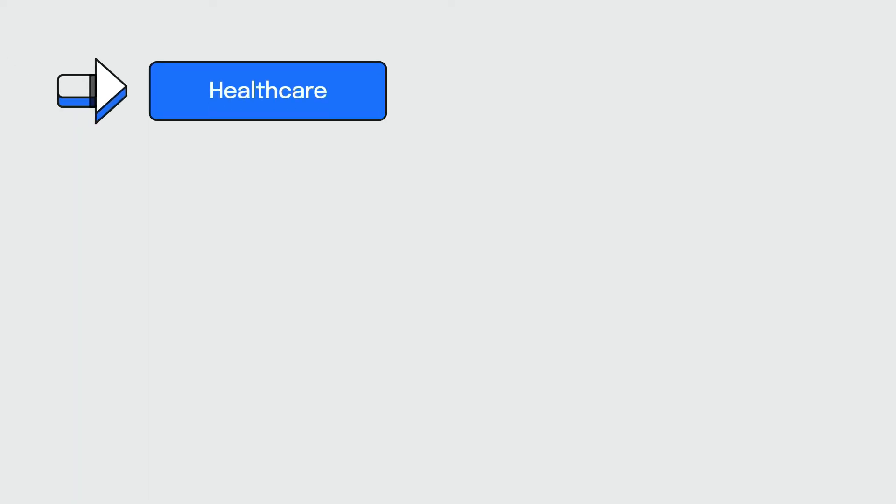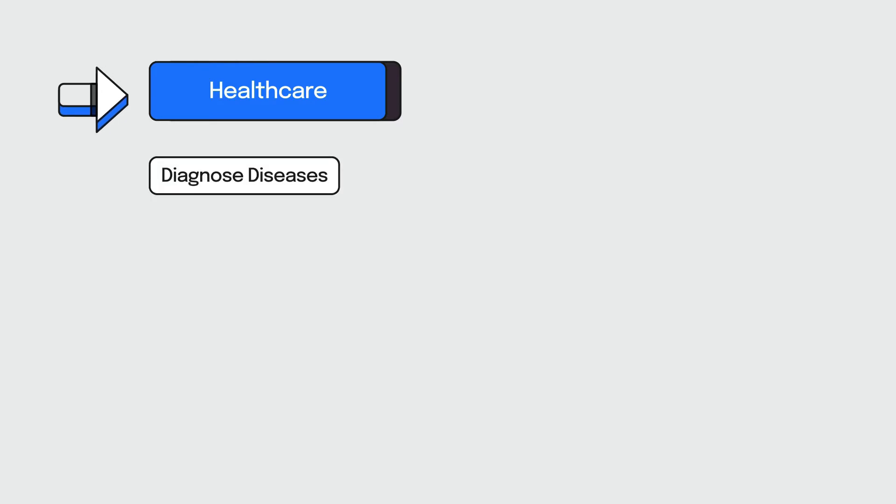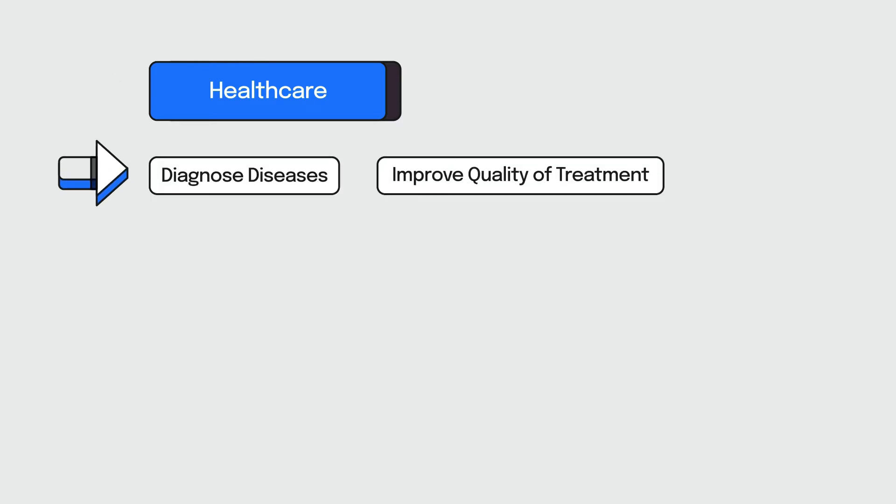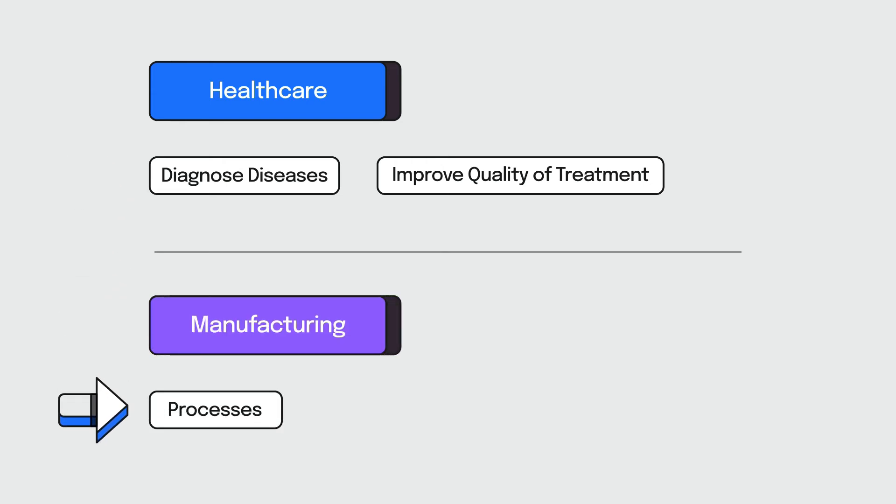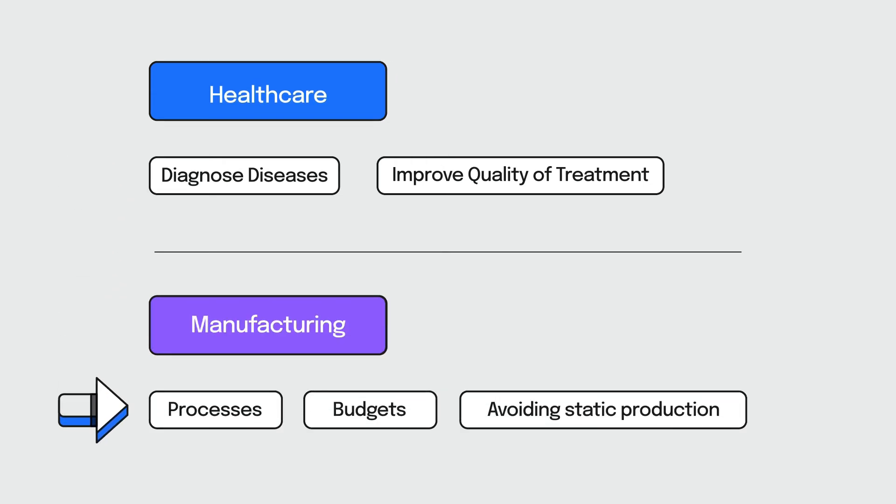Within the healthcare sector, it's helping diagnose diseases and improve the quality of care. In manufacturing, it's revolutionizing processes, protecting budgets, and avoiding static production rates.